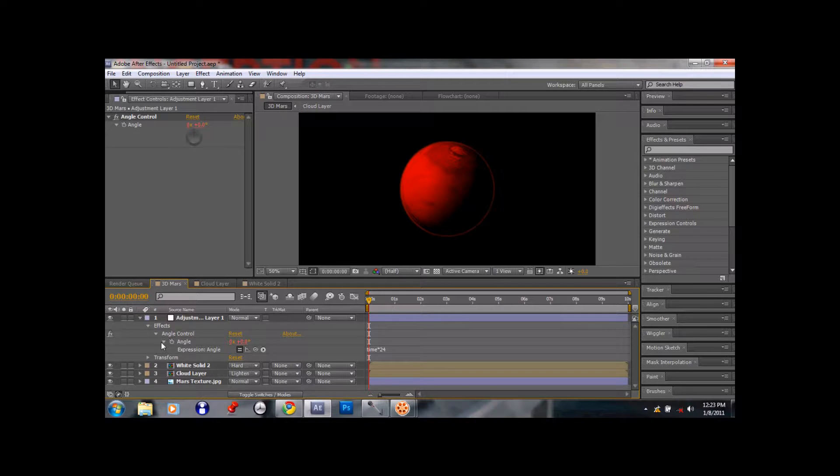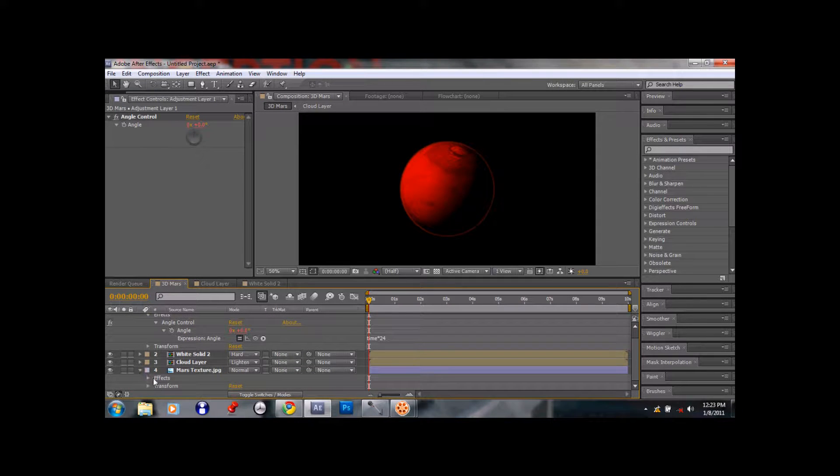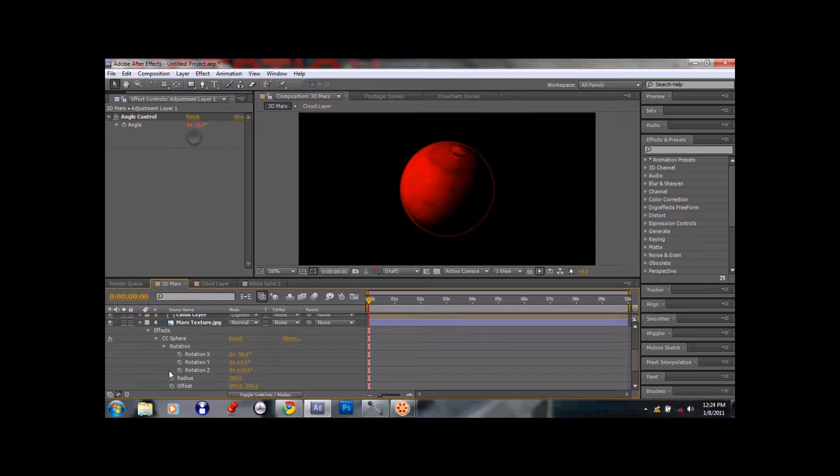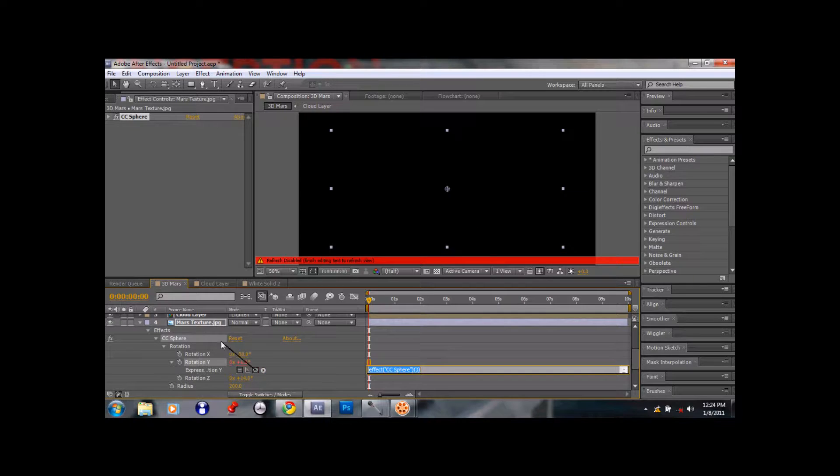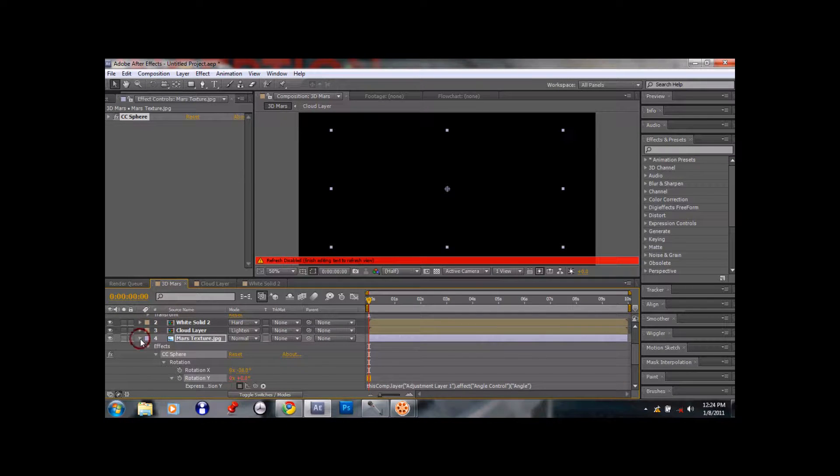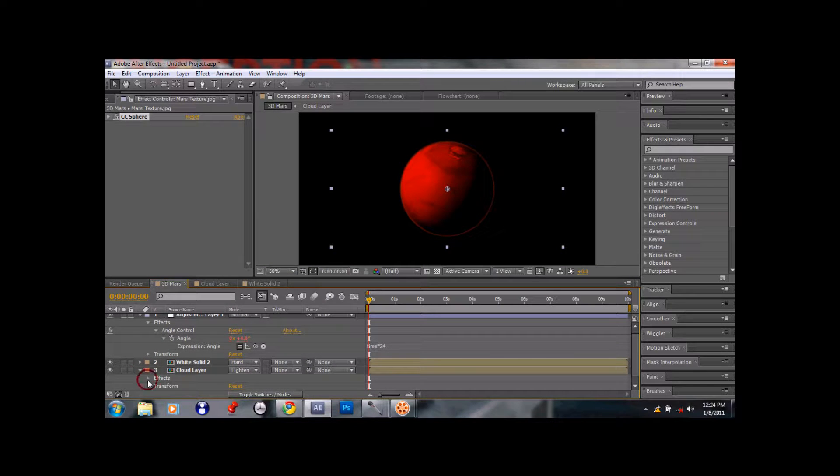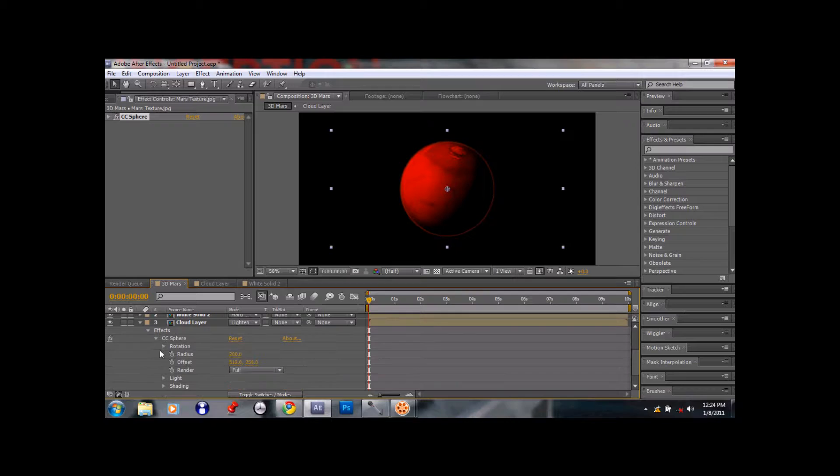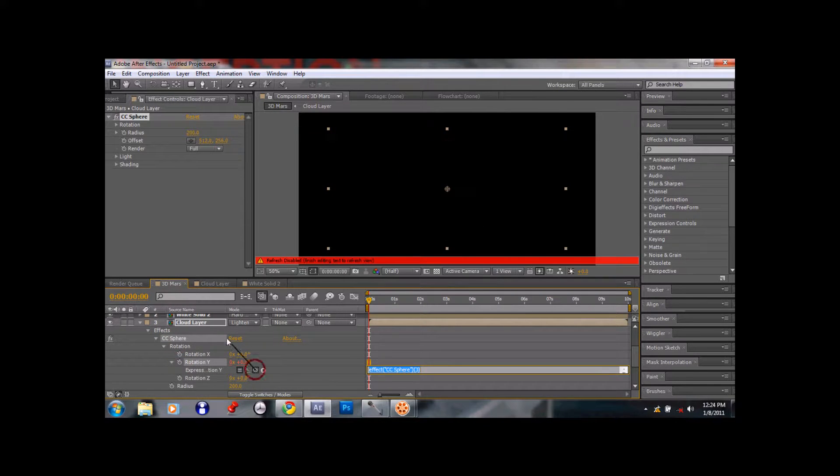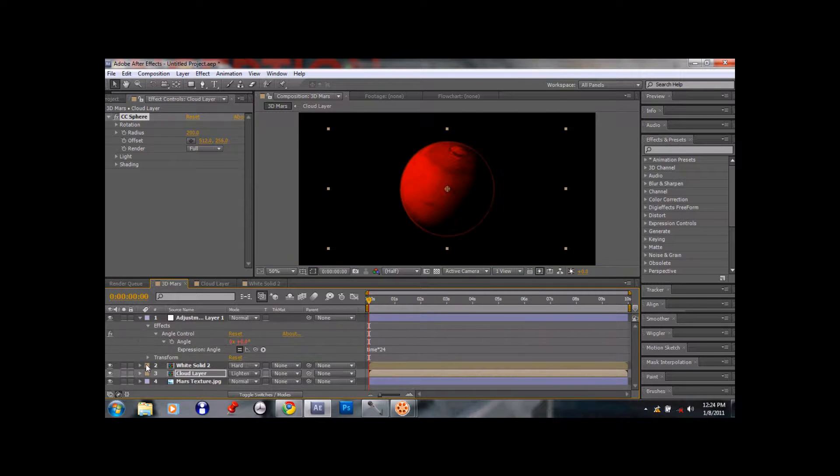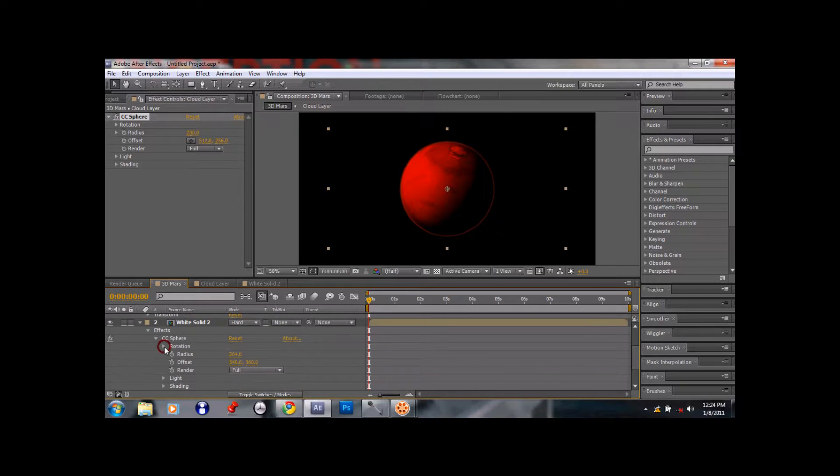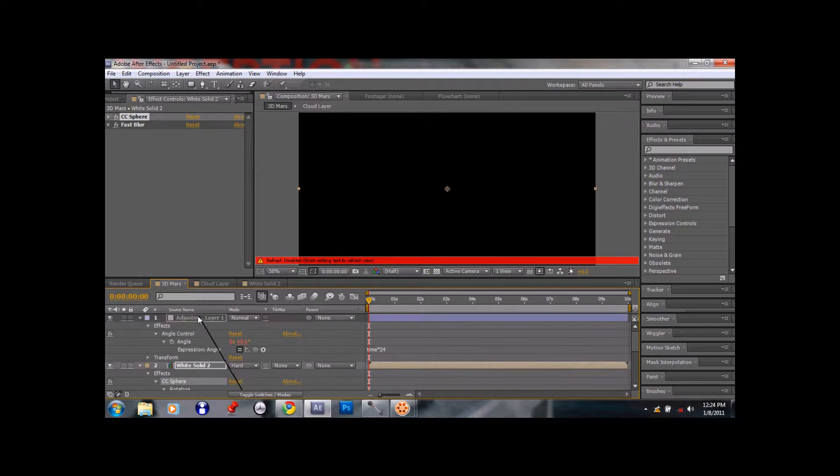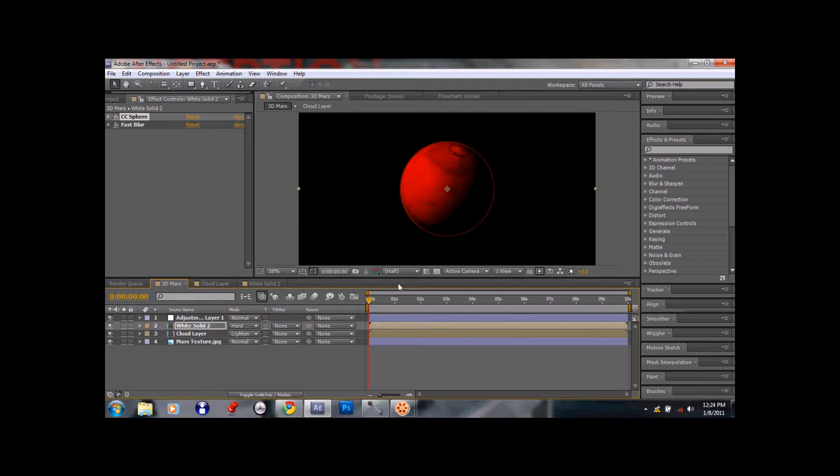Okay, but now what we don't want is that we don't want the planet texture to rotate independently from the cloud layer and the solid white solid. So what we do is we're going to parent it. So we're going to first take the Mars texture, go to effects, CC sphere, rotation, and we go to the rotation line. Again, keep the mouse on the stopwatch, press alt, click. And we take this pick whip here and we put it to angle. Now we've successfully parented it to the angle. Now we do this for everything, so let's go for cloud layer, effects, CC sphere, rotation, alt click. And let's pick whip it to the angle. Okay that's done. And let's go to white solid, effects, CC sphere, rotation, stopwatch, alt click. Let's pick whip it to the angle. Okay, and now it has been successfully done.